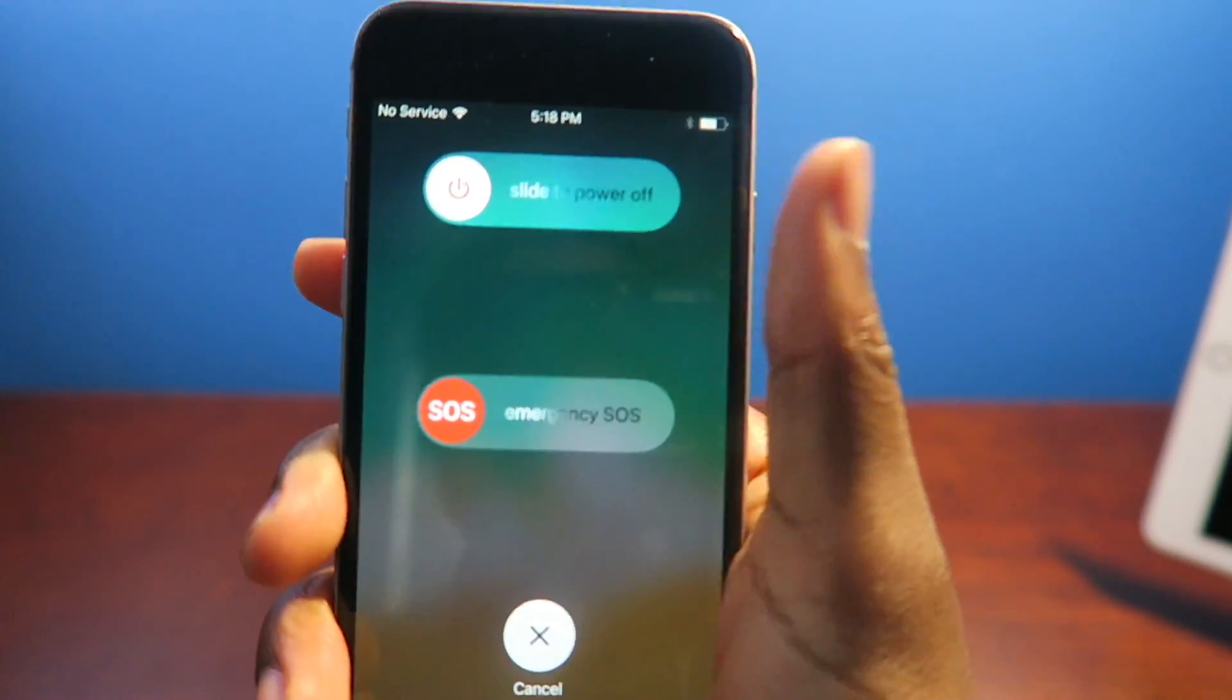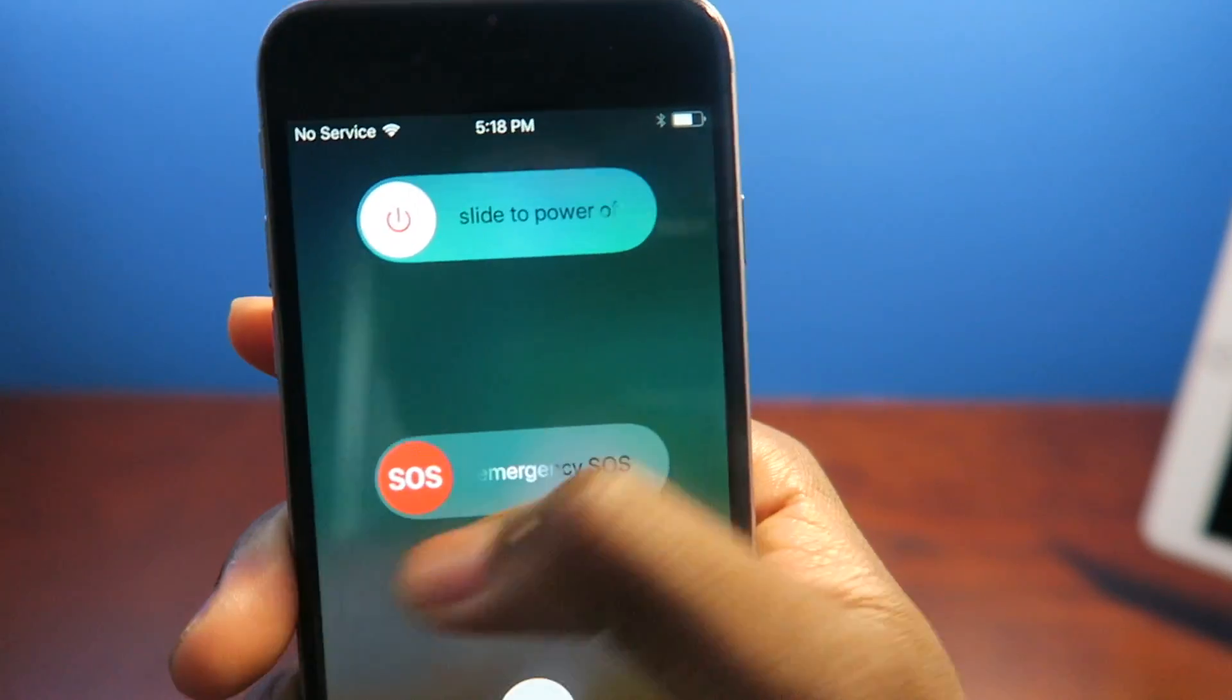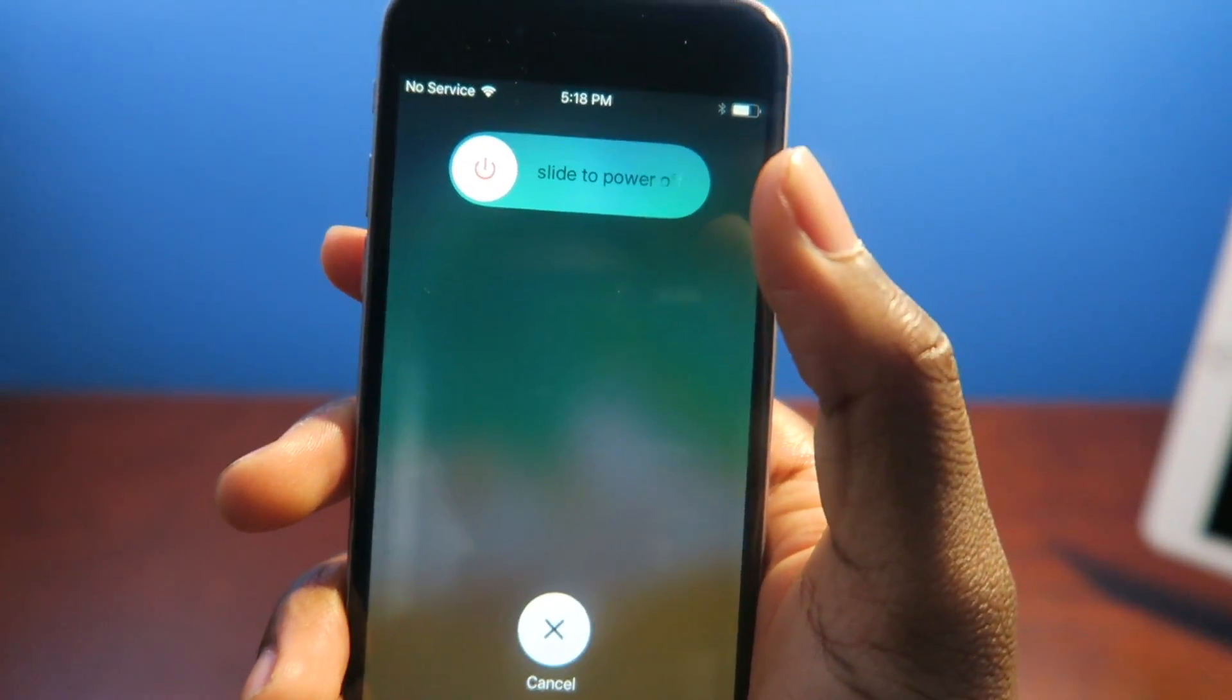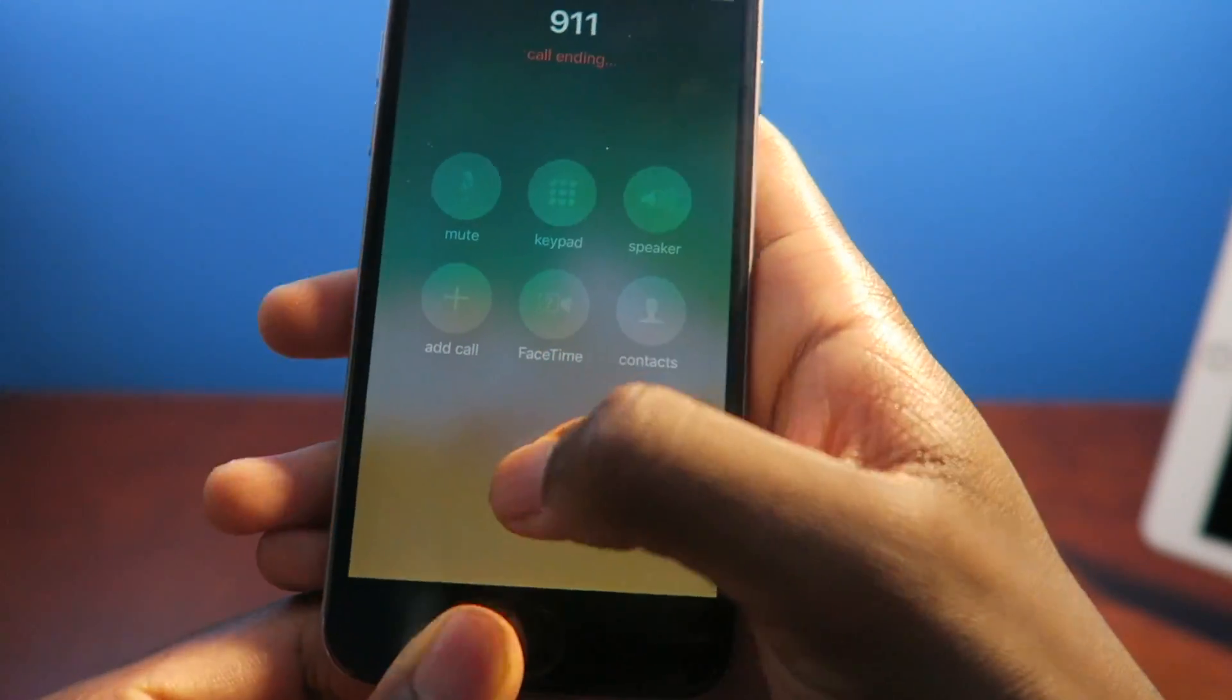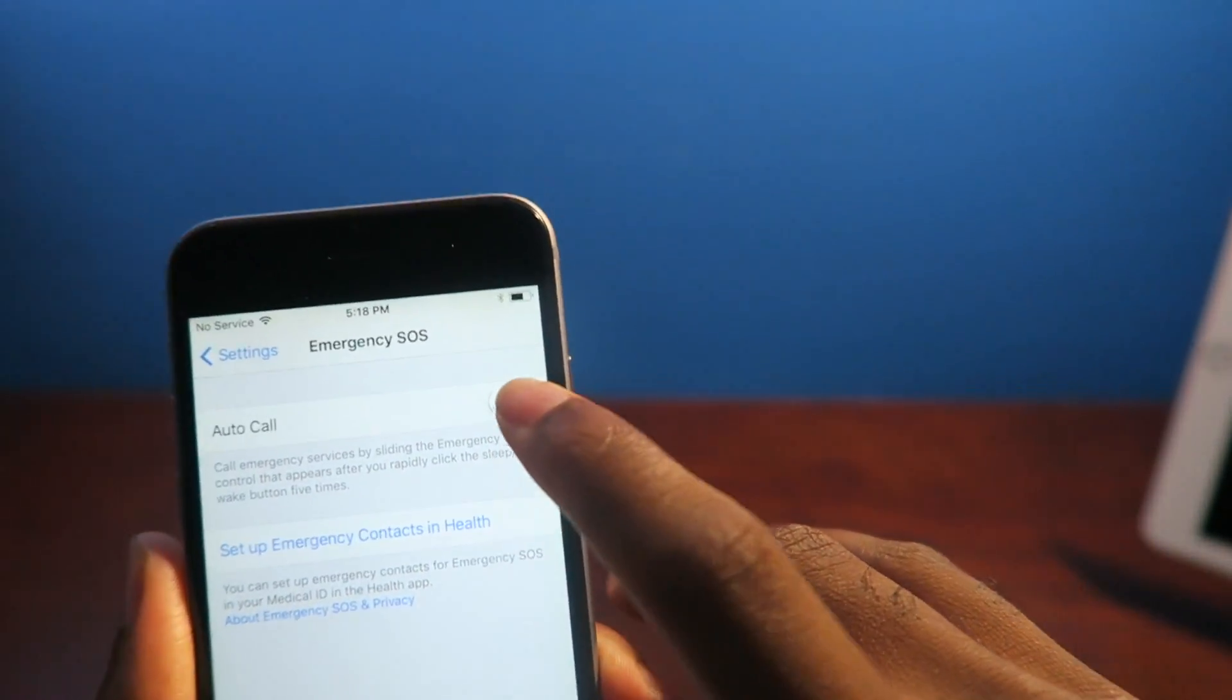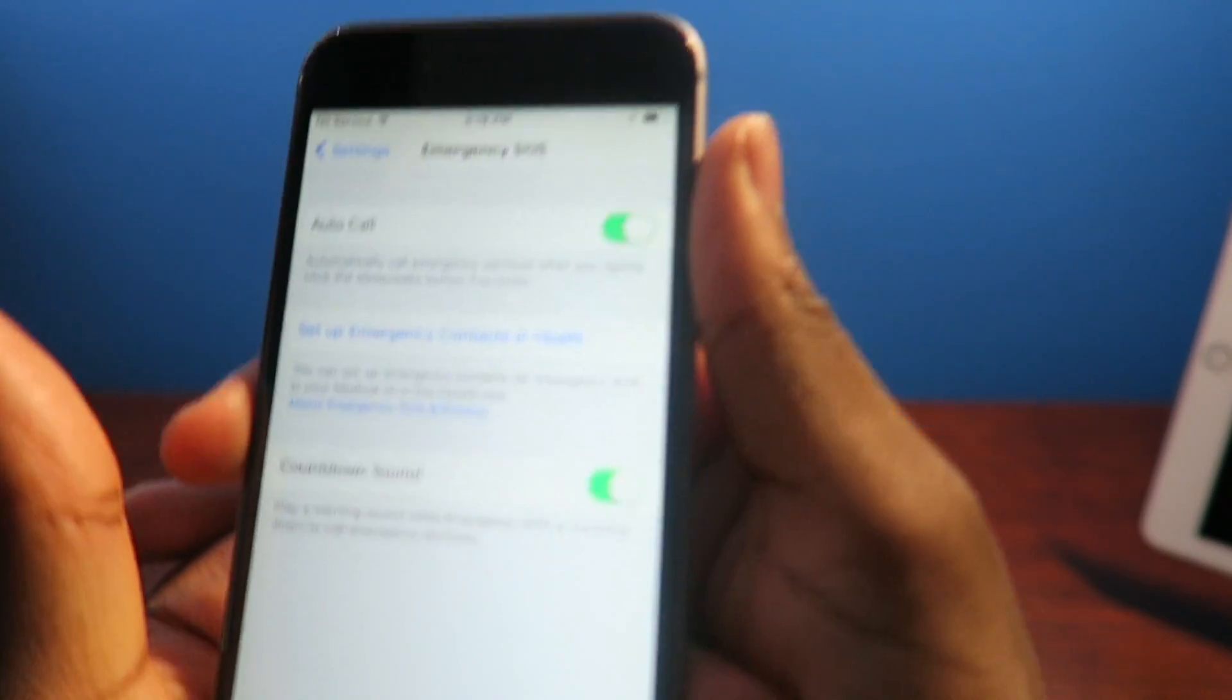Okay, you can dial up SOS. I'm not going to actually do it. Maybe can we? It's probably not even going to work. Okay, all right, cancel, cancel.